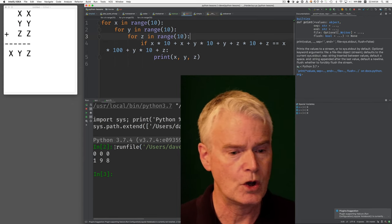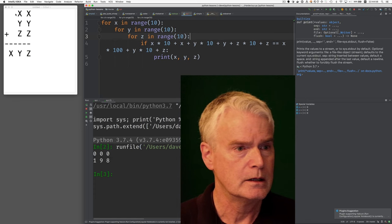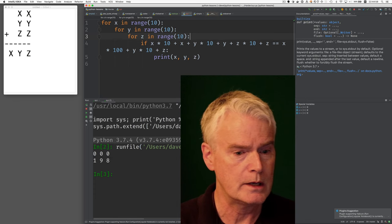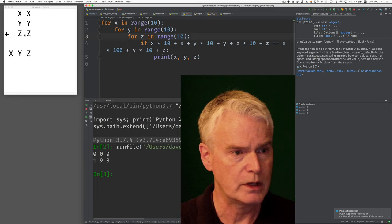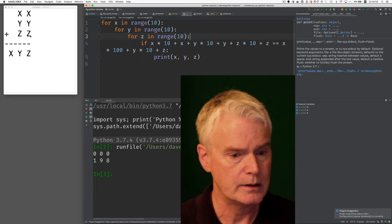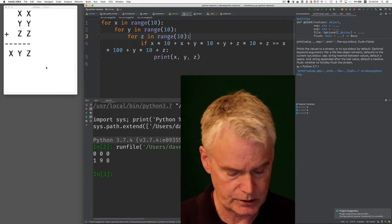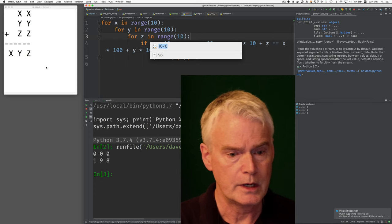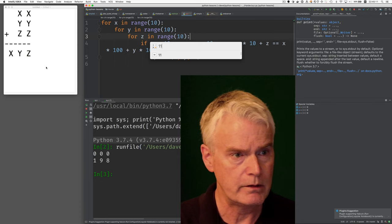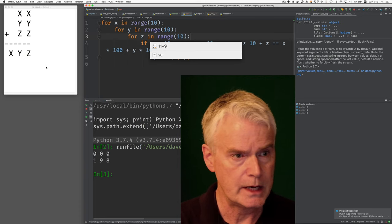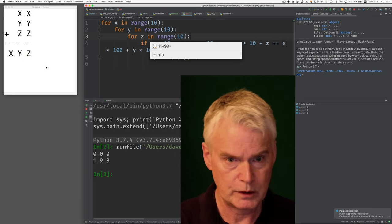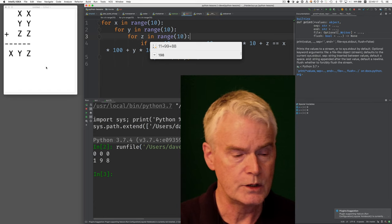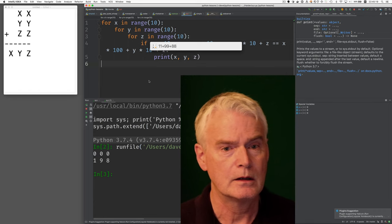Let's just go with the 1, 9, and 8. So that means 11 plus 99 plus 88 equals 198. Let's just see that in the calculator. Okay, so 11 plus 99 plus 88 equals 198. There.